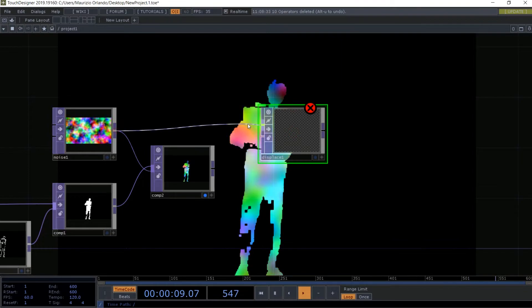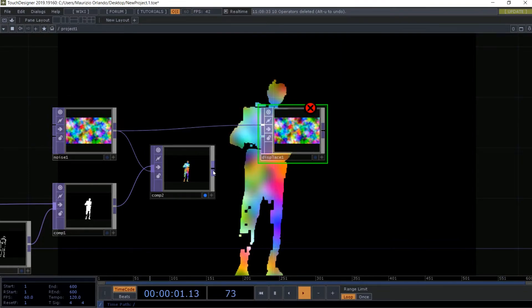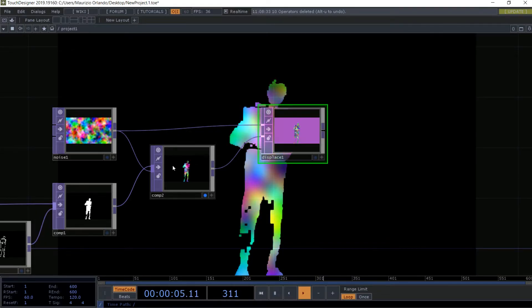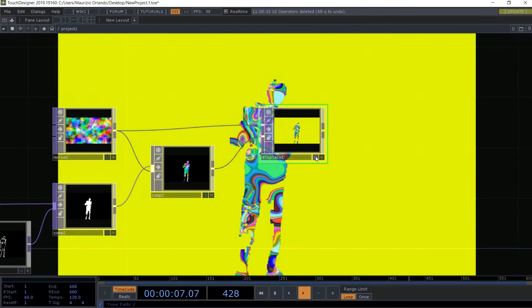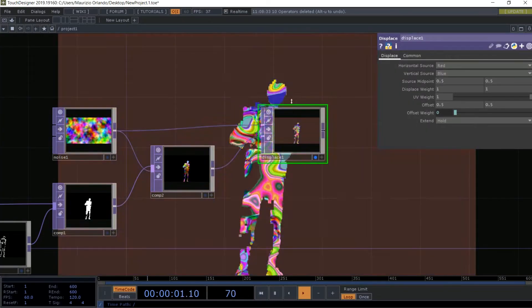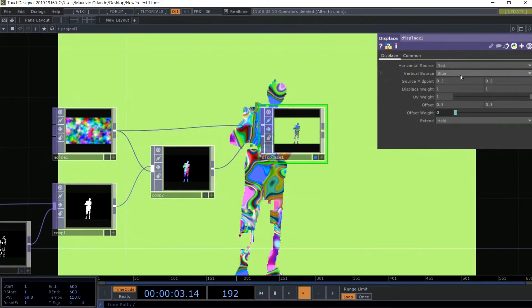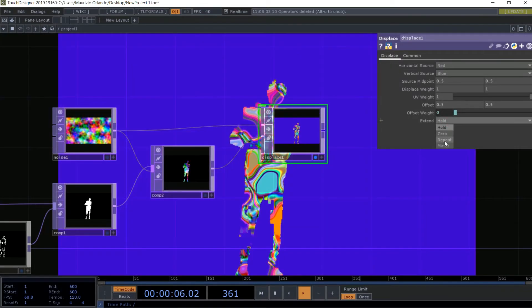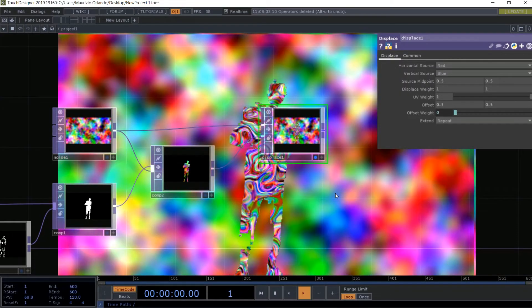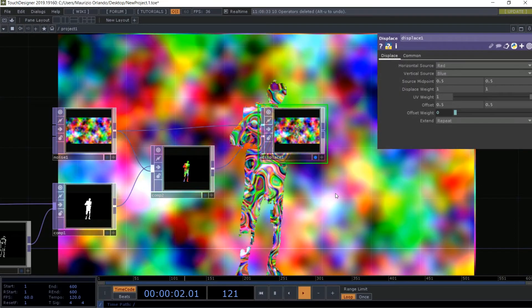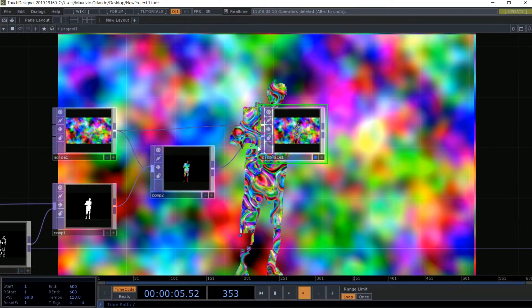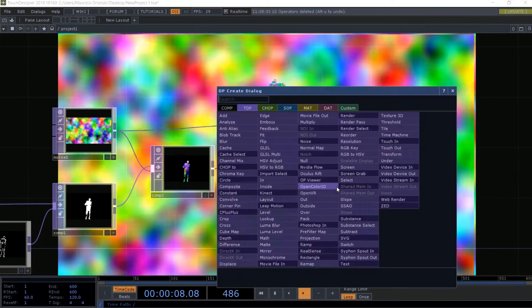Now we add the Displace TOP with the first input as the noise and the second input as the composite. We start to already have a psychedelic shape. We click on repeat — already this effect is nice, noise shape on noise background. But what I want to do is isolate just this shape from the background, so I use another composite.